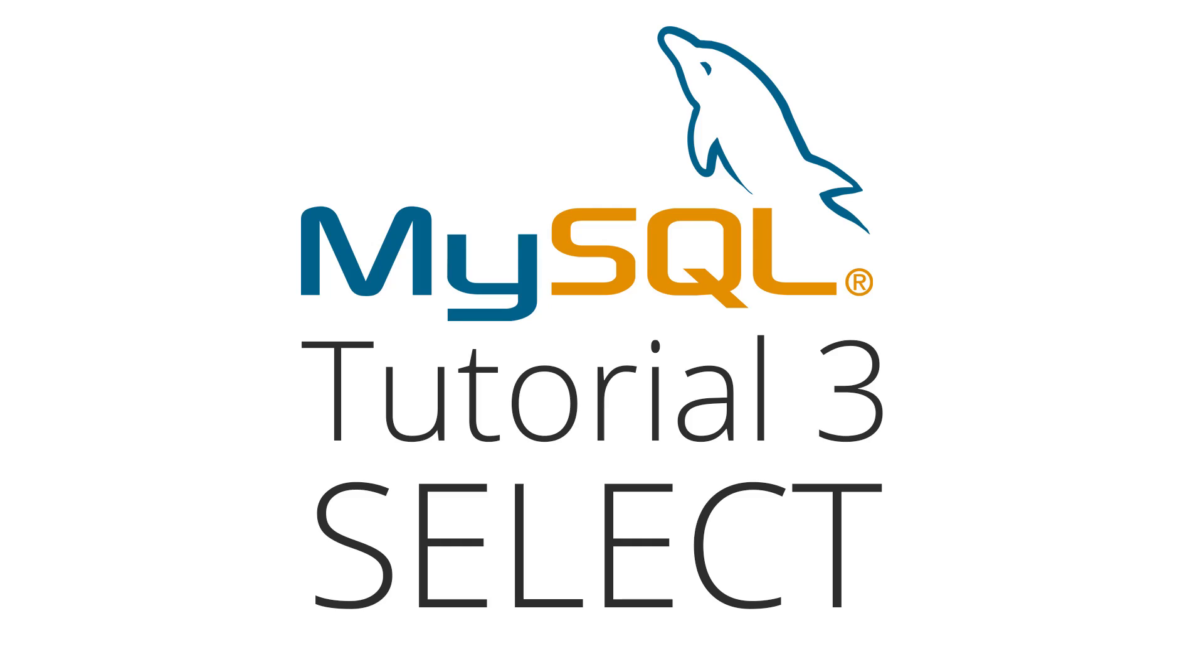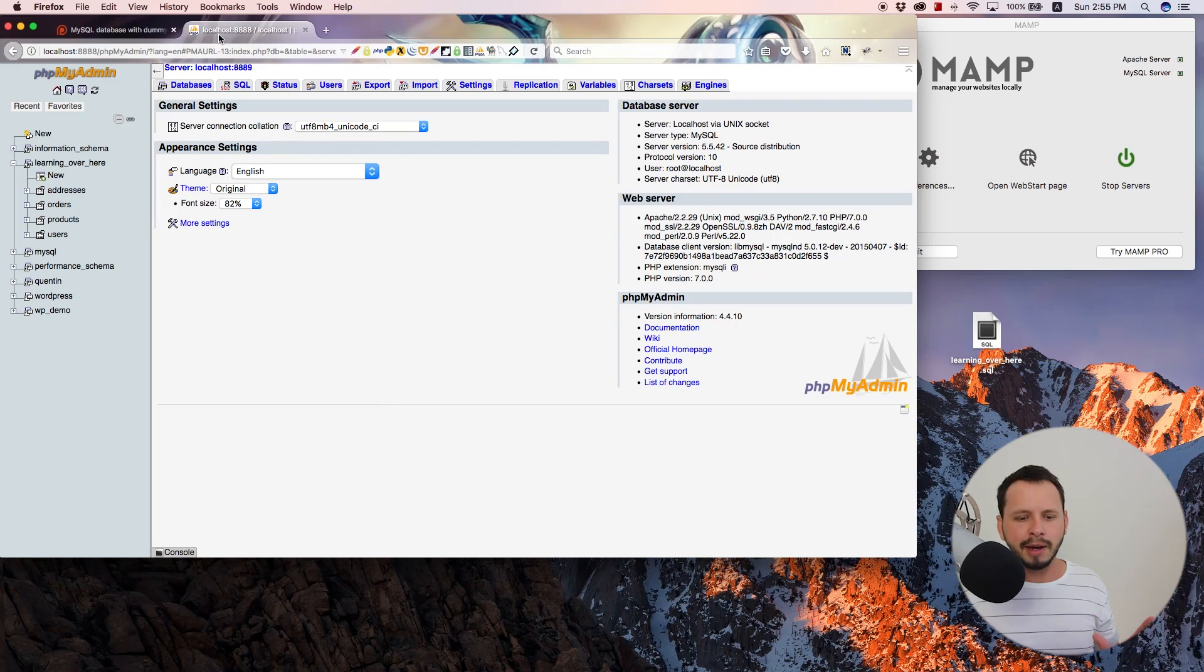Hey YouTube, how's it going? It's Quinten here and welcome to tutorial number three in my MySQL series. In this tutorial, I want to show you guys how to select information from a database and then just display it back to you. So we're going to run our first select query.